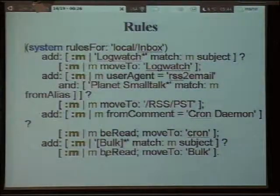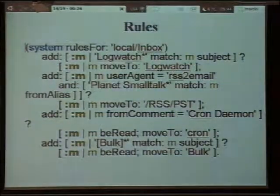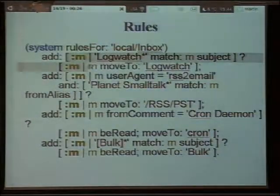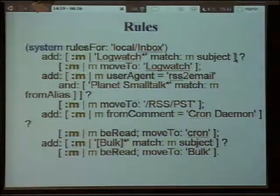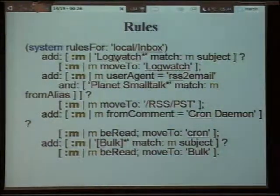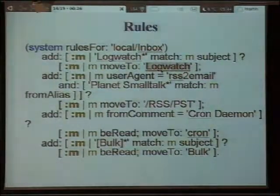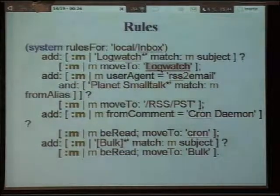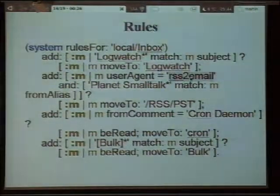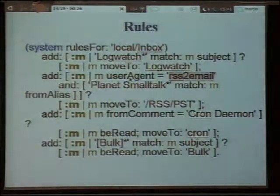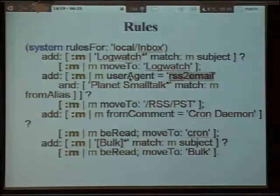Then you specify whatever rules you want — generally rules associated with the inboxes. Here I have a rule which is basically a pair of blocks. The first one is the conditional, which decides if something's going to happen with this particular message. If it returns true, it runs the second block with the message as the argument. In the first rule, if the subject of the message matches 'log watch', then move that message to folder 'log watch' — that's something you get from the Linux system automatically, a daily report of how your system is doing. Similarly, the second example is for sorting RSS stuff. For reading RSS, I use a utility called RSS to email, which is a simple Python script that pulls the feed URLs.